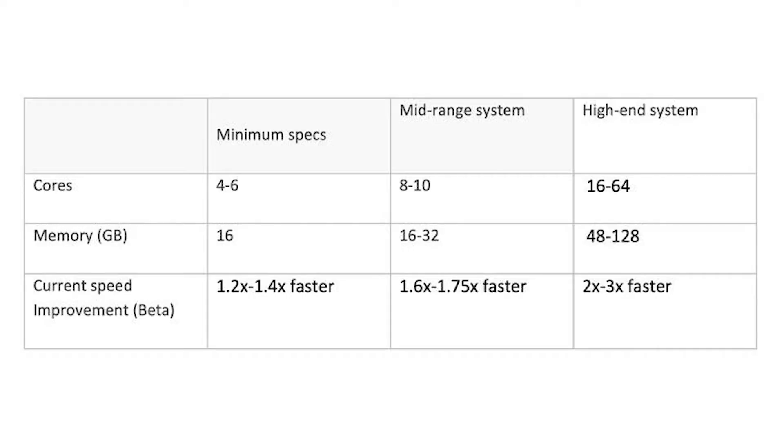So how much faster will your renders be now? A lower-end system with a 4 to 6-core CPU with 16GB of RAM will render 1.2 to 1.4 times faster. A mid-range system with 8 to 10 cores and 16 to 32GB of RAM will result in render times that are 1.6 to 1.75 times faster.